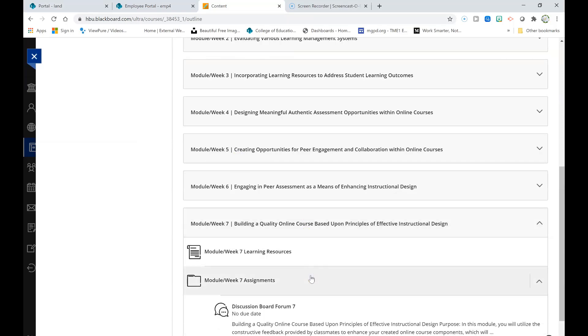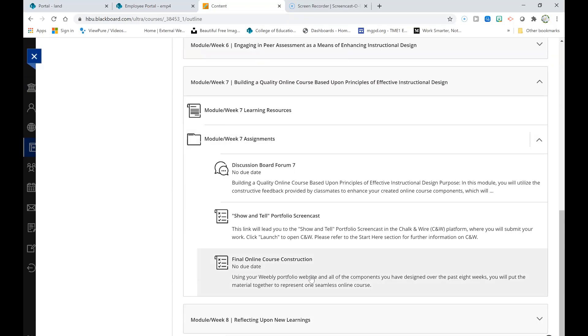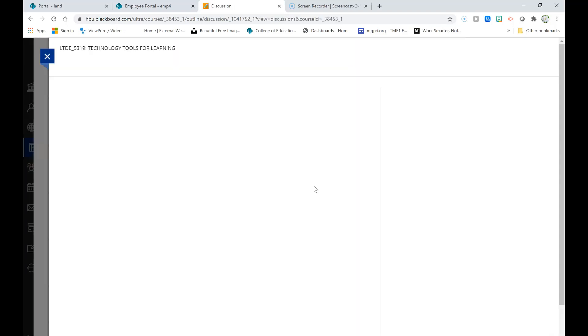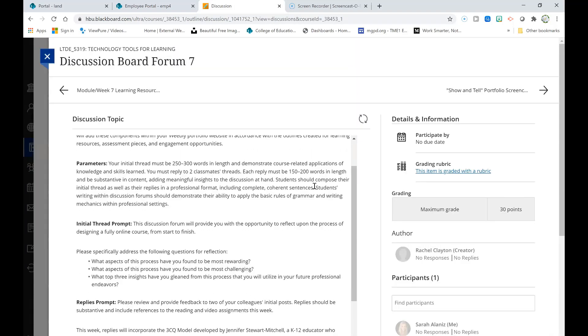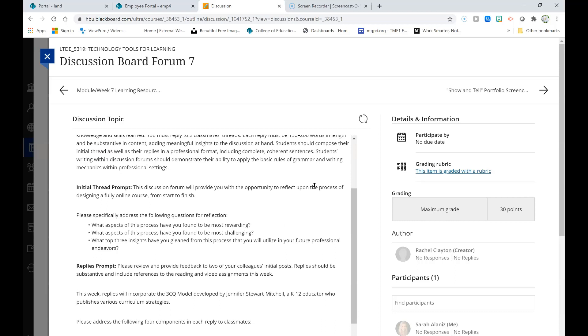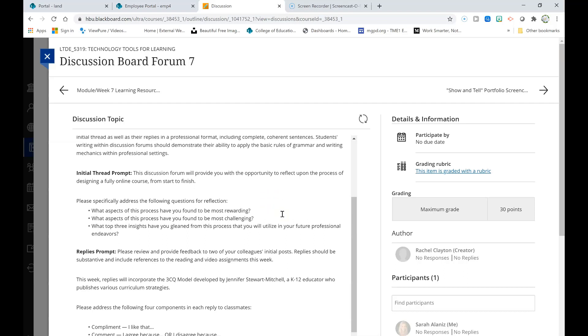Let's now look at the Module Week 7 assignments. This week, you will have the opportunity to engage in a discussion board forum in which you will reflect upon the process of designing a fully online course from start to finish.